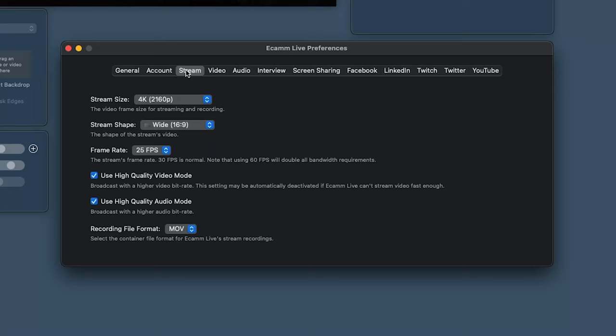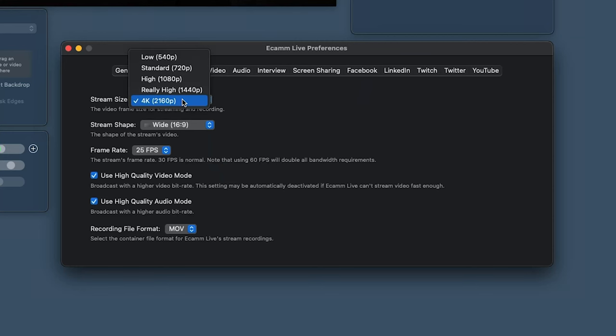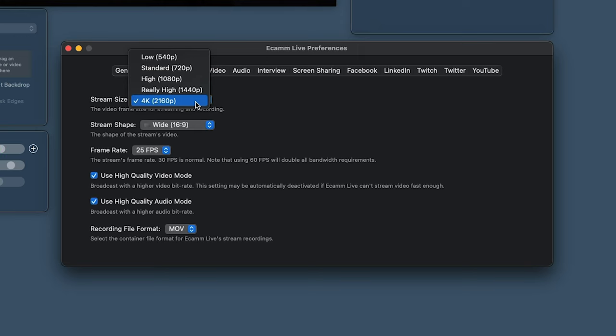Now let's jump over to the Stream tab. We've got some options in here, and I'll show you where else you can change them too. The stream size — you can go as high as 1080p on the basic plan. If you want really high or 4K, you need to be on the pro license. Do keep in mind that Facebook restricts your stream down to 720p anyway. YouTube will let you stream in 4K, which does need good internet speeds and processing power, but I'd definitely recommend it if you can.